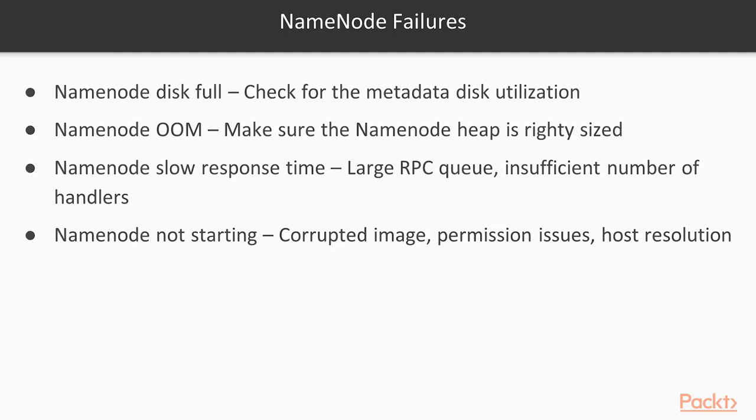Name node could run out of memory. Make sure name node have the heap size rightly configured in terms of how many blocks we have in the cluster. The rough rule is for approximately 1 million files, you should have 1 GB of memory. Or simply 100 terabyte of disk space in your cluster could be addressed by 1 GB of memory on the name node.